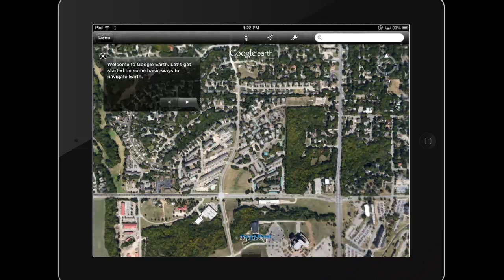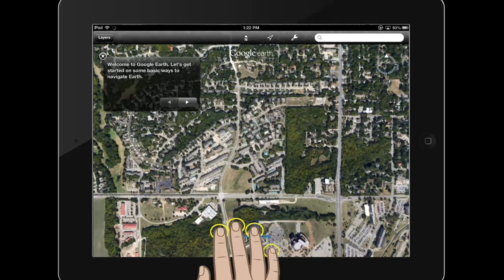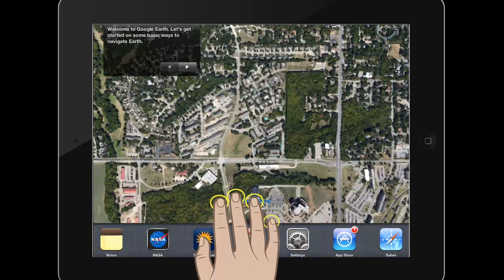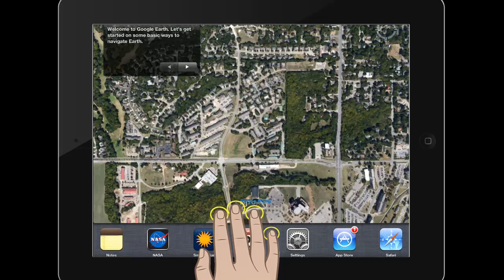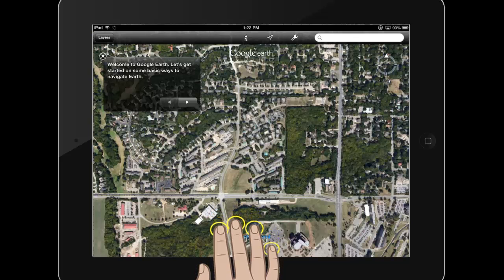Another way to show and hide the list of frequently used apps is to use a four finger swipe up gesture. To hide the list, use a four finger swipe down gesture.